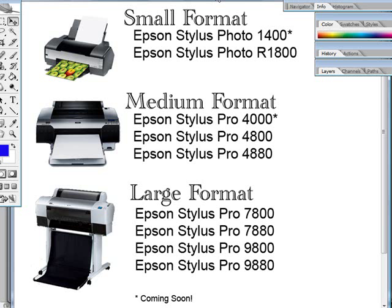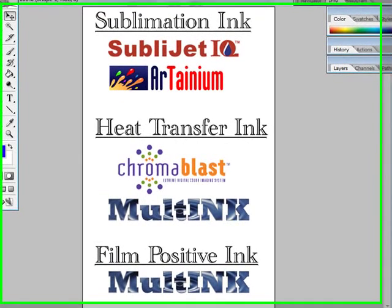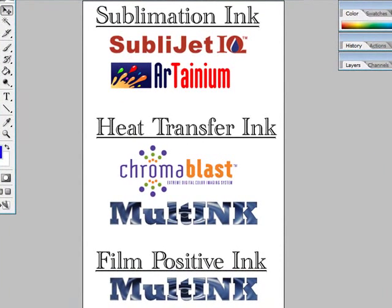MultiRip is also specifically designed to work with industry inks like on the sublimation side, the SubliJet IQ and Artainium inks from Sawgrass Systems. On the heat transfer side, ChromaBlast and MultiInk, and on the film positive side, MultiInk.